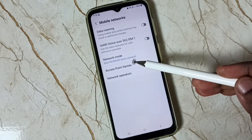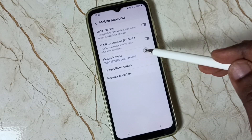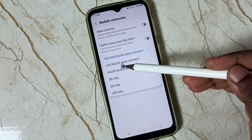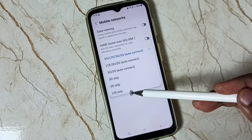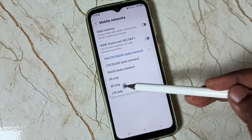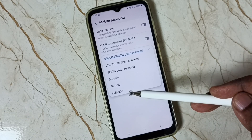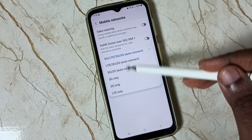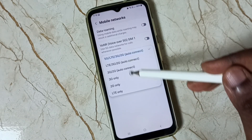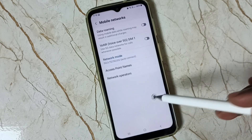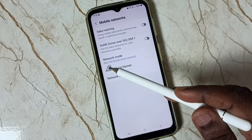Here you can see the Network Mode option. Tap here — you can see 5G only is not showing. 3G only is there, 2G only is there, and LTE or 4G only is also available, but 5G only is not showing.